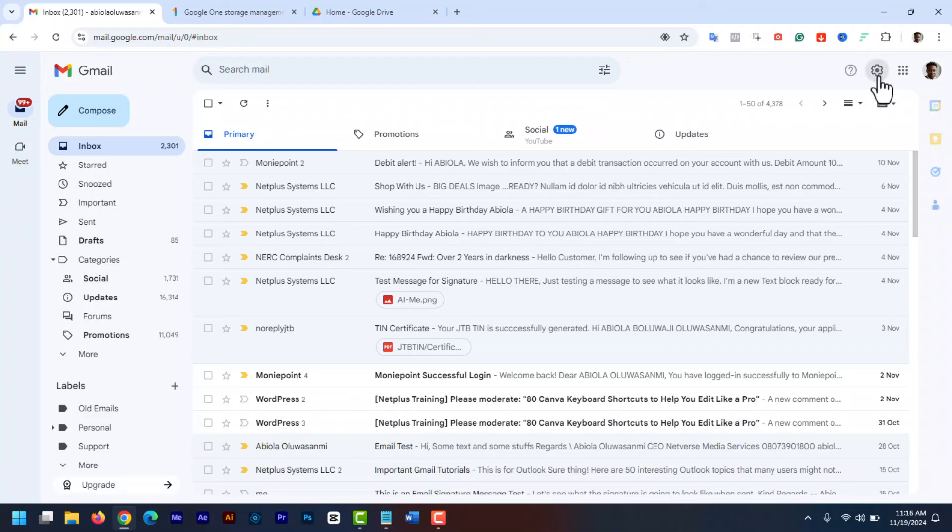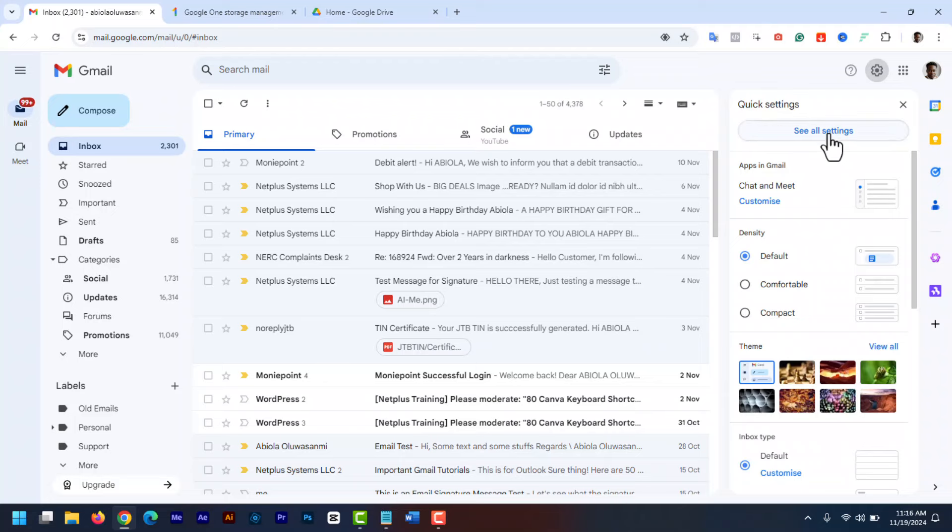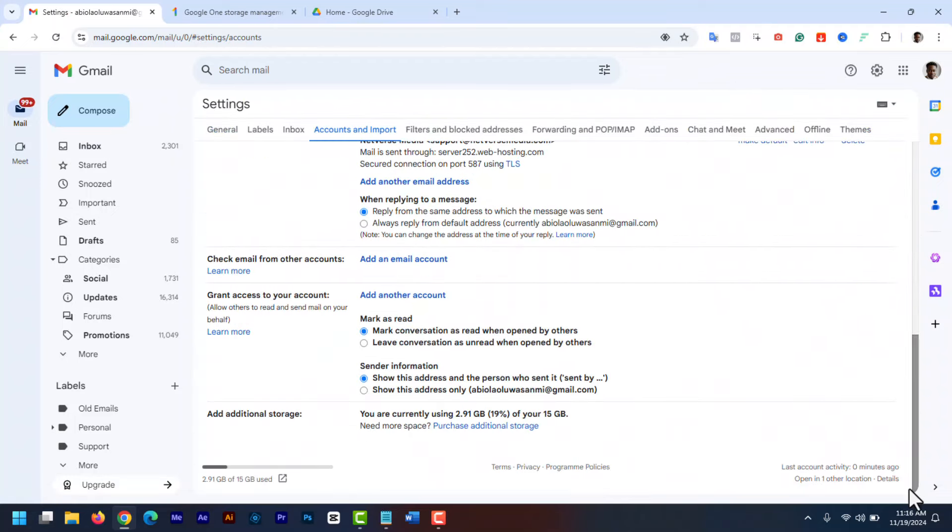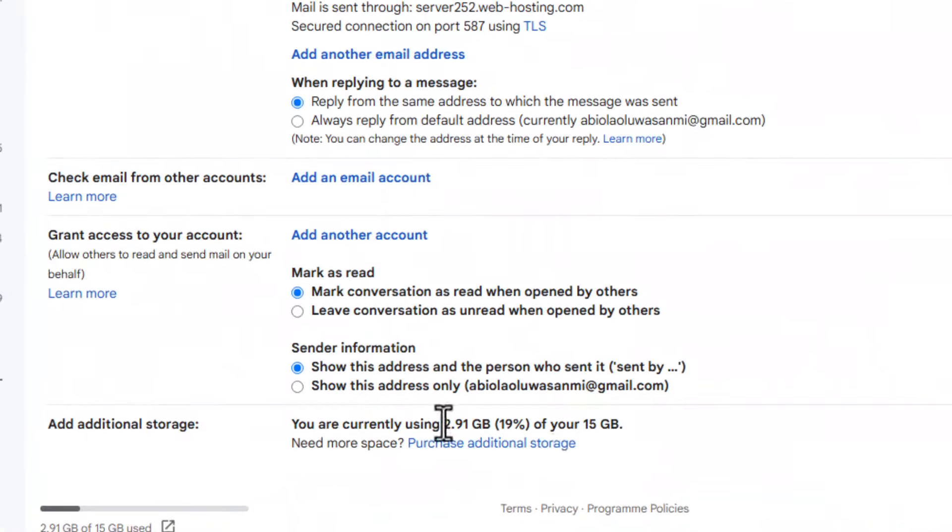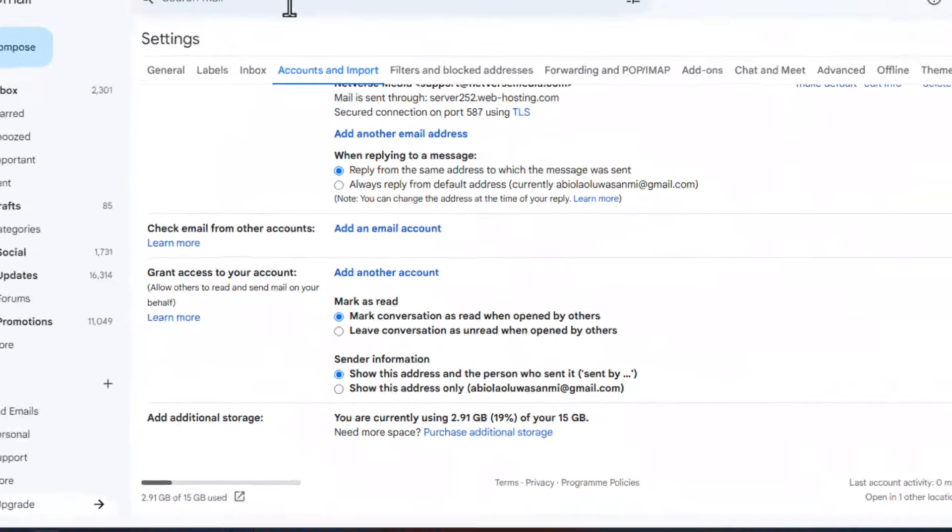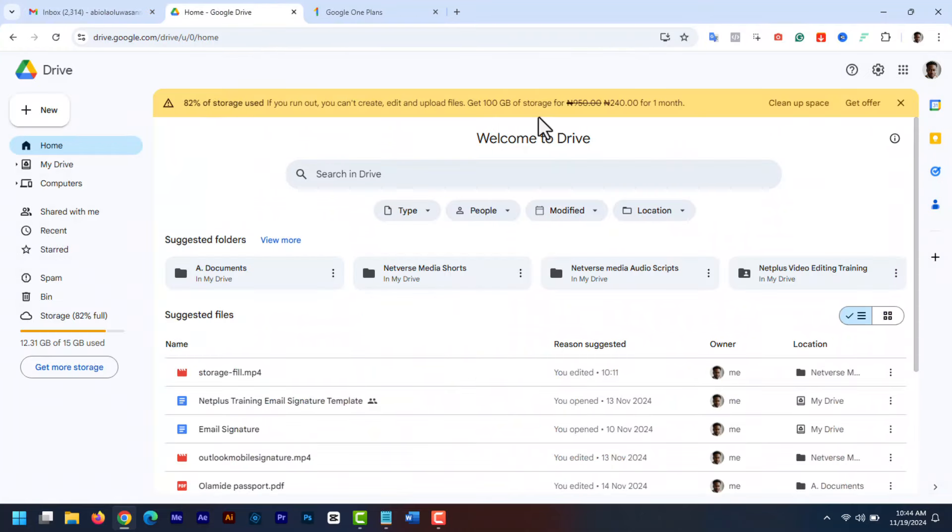You can check your available storage space in Gmail by going to settings. Click on the gear icon. Then select see all settings. Then select accounts and imports and scroll down. Then you'll see the add additional storage section. And now you can see your available storage space. You can also see that in Google Drive.